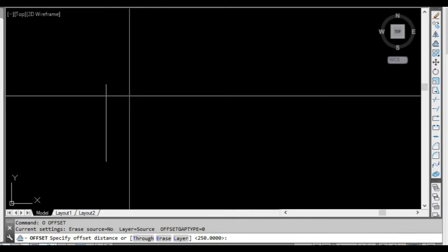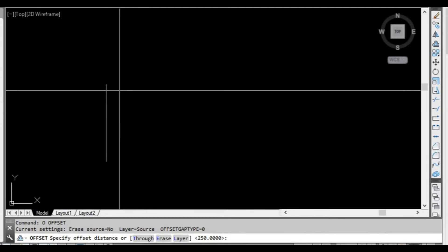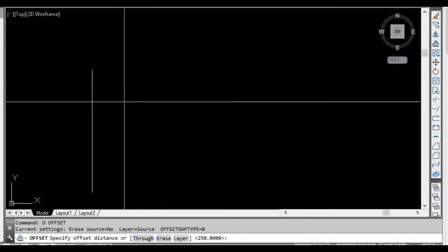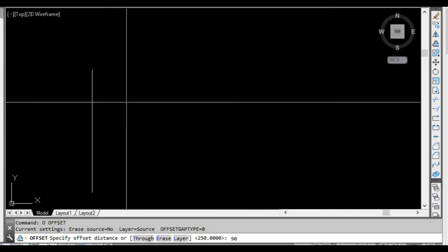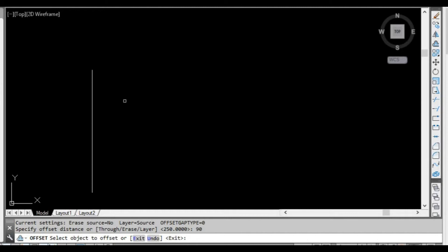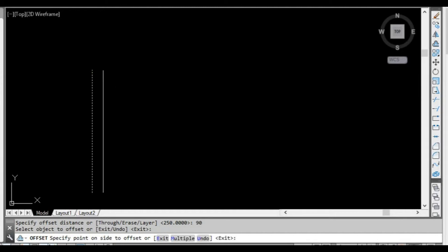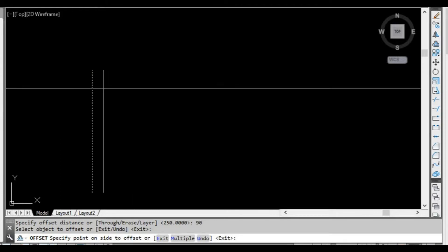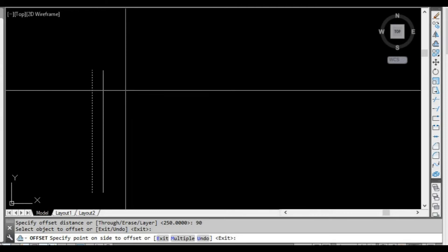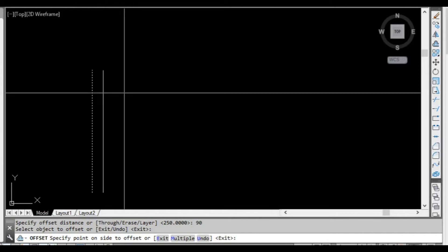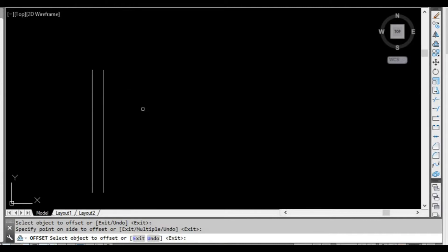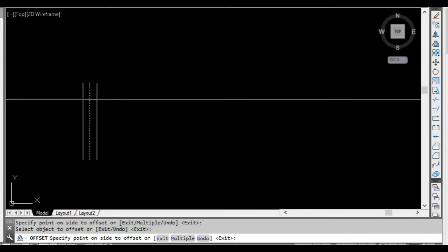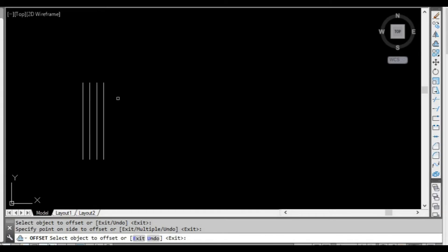If we're going to do a timber stud wall of 90 millimetres, we can just type 90 and now it's going to ask us for the object we want to offset. We select our line and as you can see, moving the mouse left or right of that line, it's asking us which side we want to offset. We click on the side we want and it's offset the line, and we can keep doing that until we finish the command.